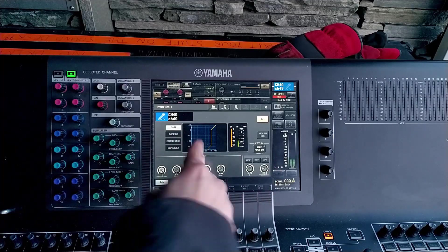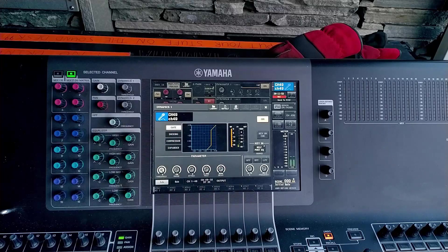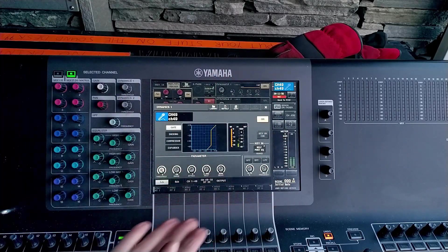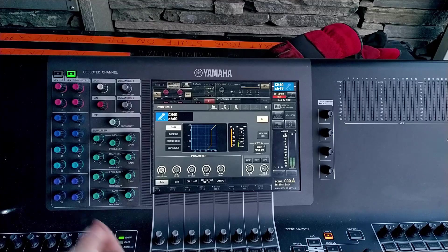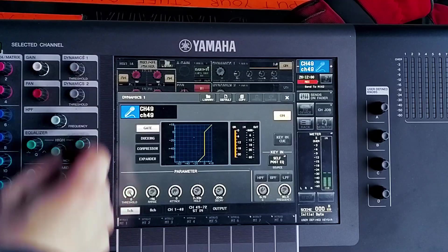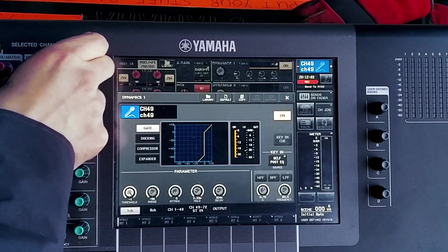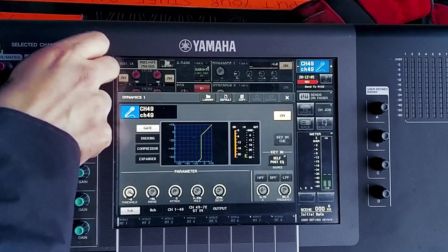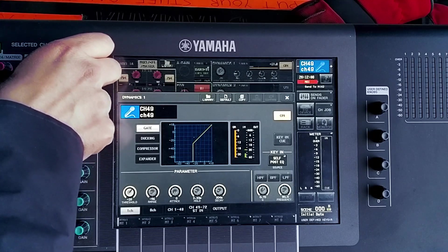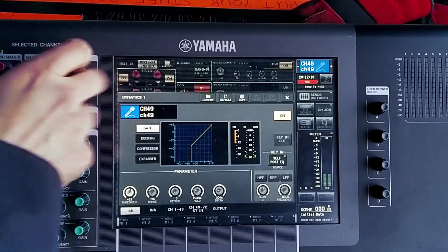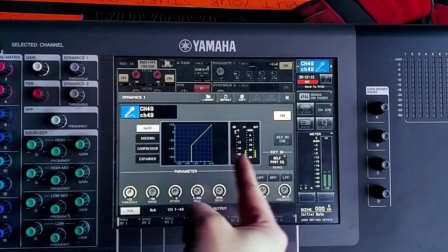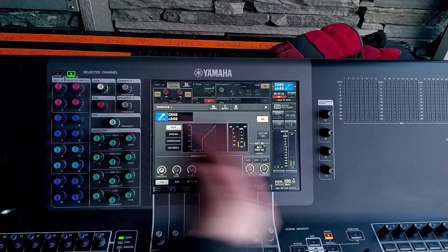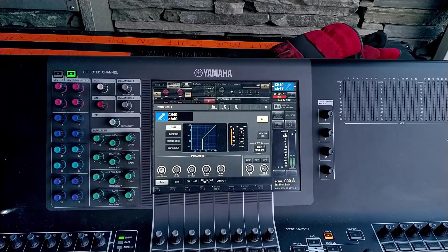Now you're hearing no sound because I've got my gate threshold turned all the way up and the signal is not high enough to open the gate. So what I do is I turn the threshold down. It's very cold so this dial is not working properly. And then you see we reach a certain point where now the hits of the kick drum are opening the gate and the sound is coming out.